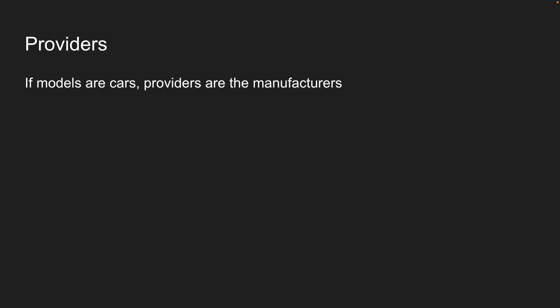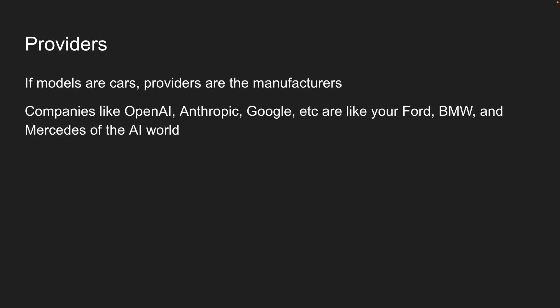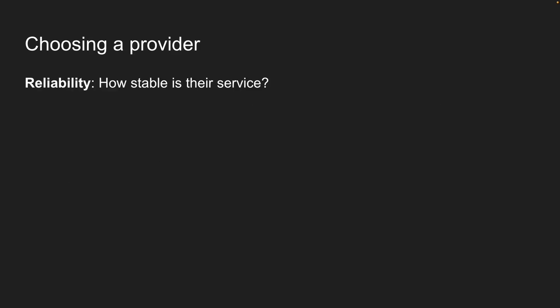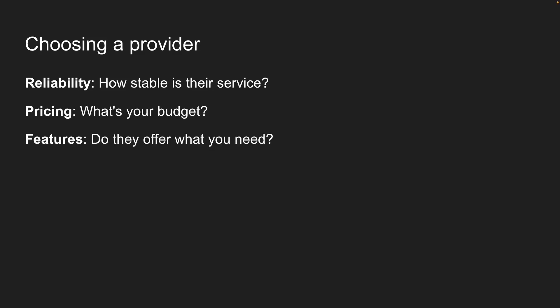All right, now that we've learned about models, you might be wondering who creates and maintains these models. This is where providers come in. If models are cars, providers are the manufacturers. Companies like OpenAI, Anthropik, and Google are like the Ford, BMW, and Mercedes of the AI world. Each provider invests hundreds of millions in research, has their own approach, and offers different strengths. When choosing a provider, consider reliability, pricing, features, and privacy.